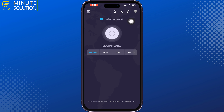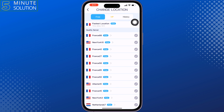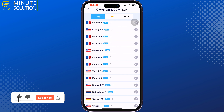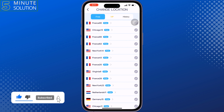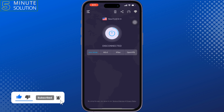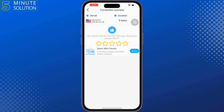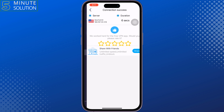Tap on location and select the location that supports SoundCloud, then connect to the server. Hopefully this solution will fix the SoundCloud not available in your country issue.